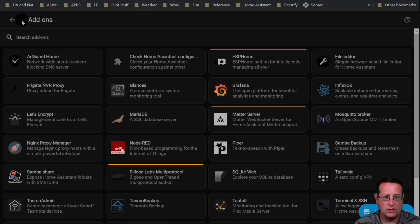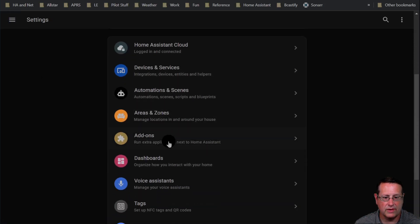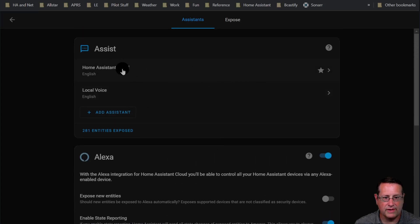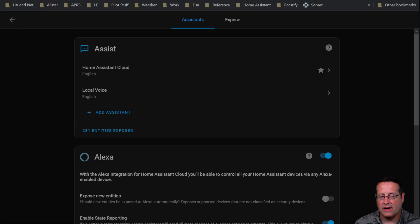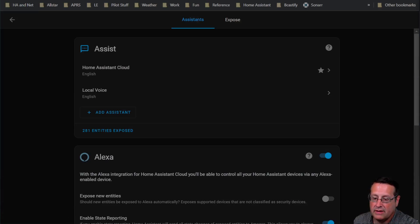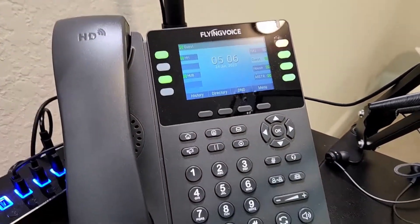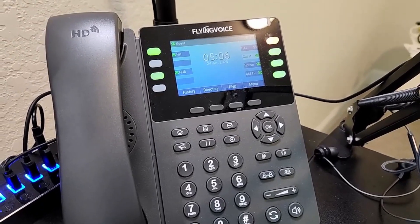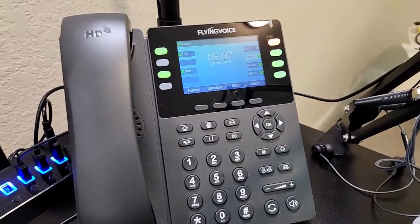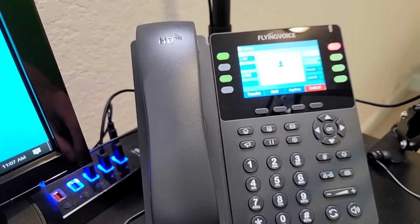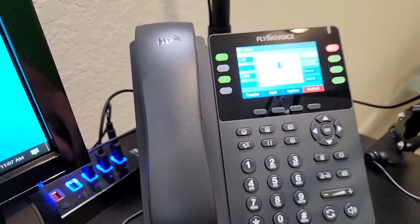I want to go back over to the voice section real quick and show you one thing. I'm currently set to use Home Assistant Cloud under my voice assistants. Now let me take you through how I set up the phone. The phone I'm using is a FlyingVoice VoIP phone with multiple lines, connected to my PBX — FreePBX — and a couple of AllStar nodes for ham radio, and of course Home Assistant. I'll press the call button: turn on the guest lamp, turn off the guest lamp.